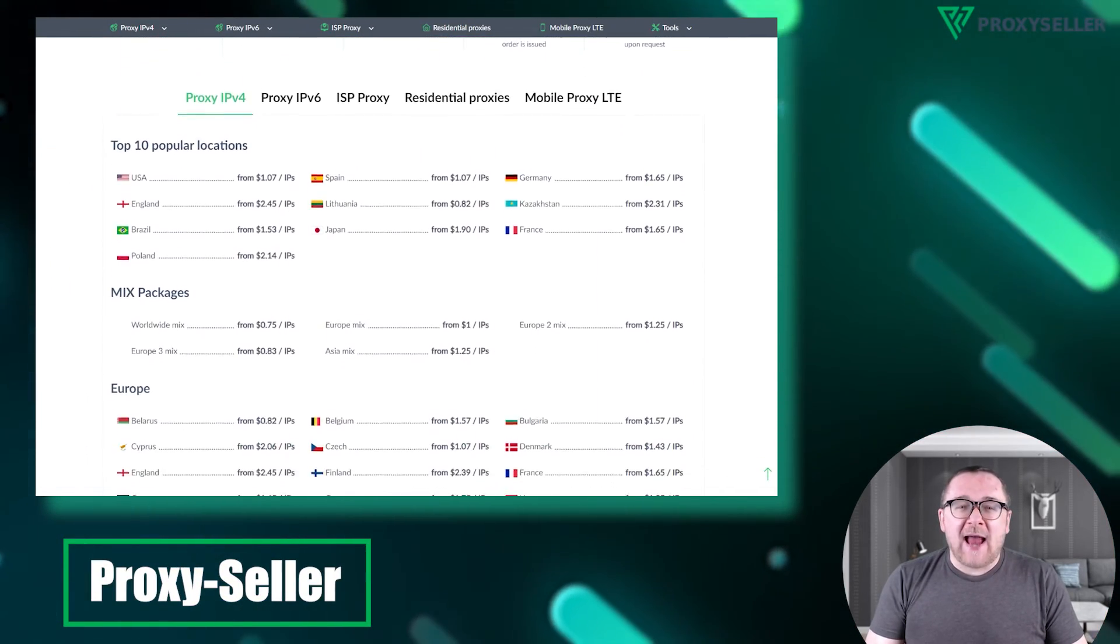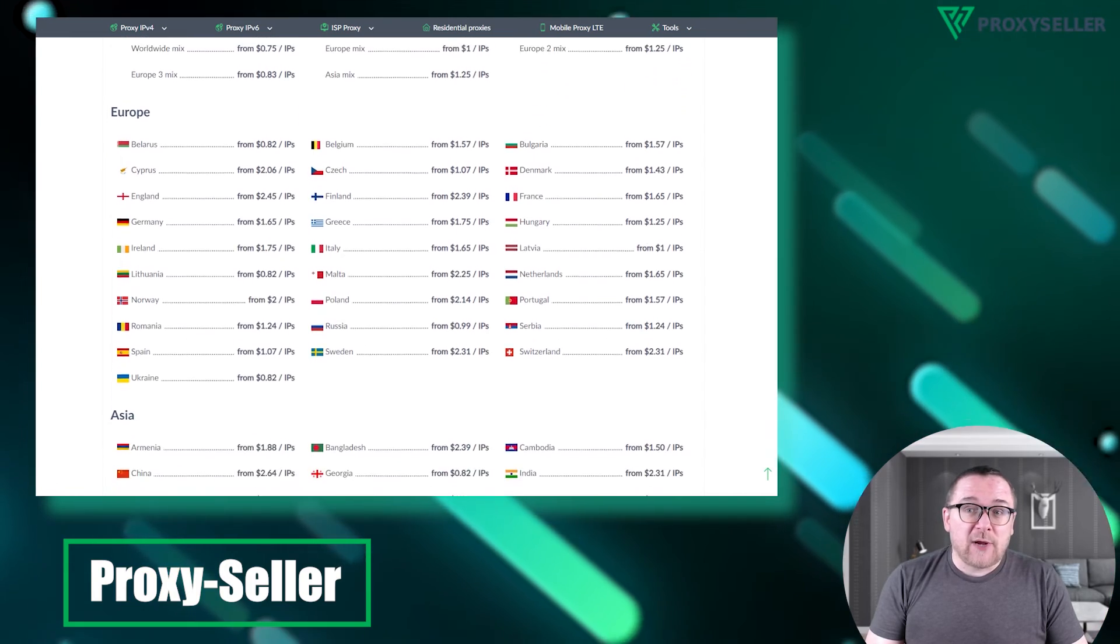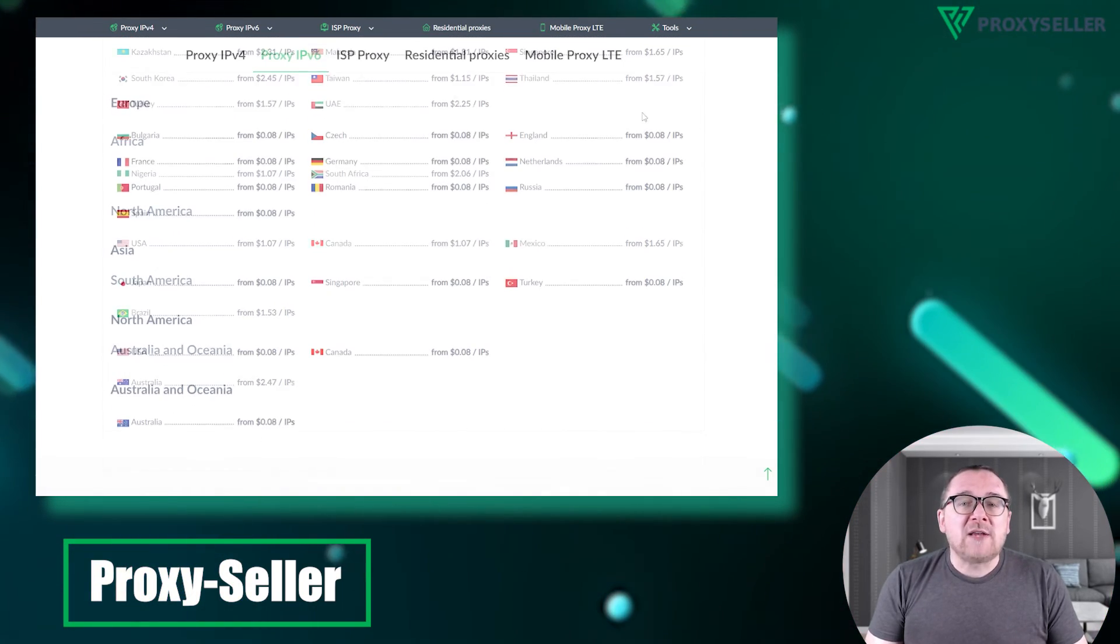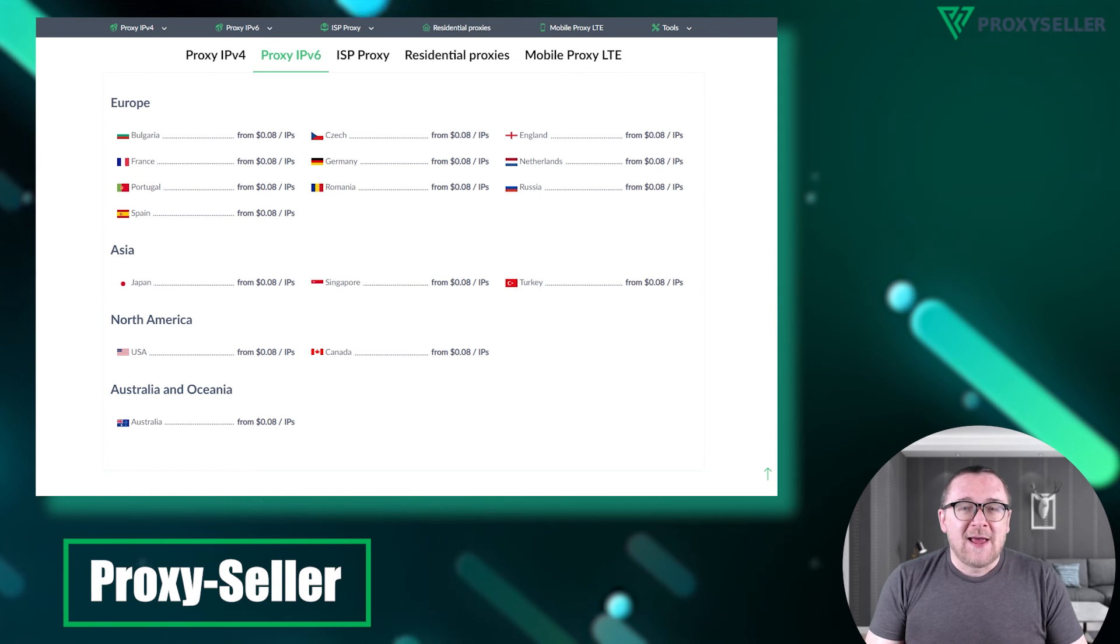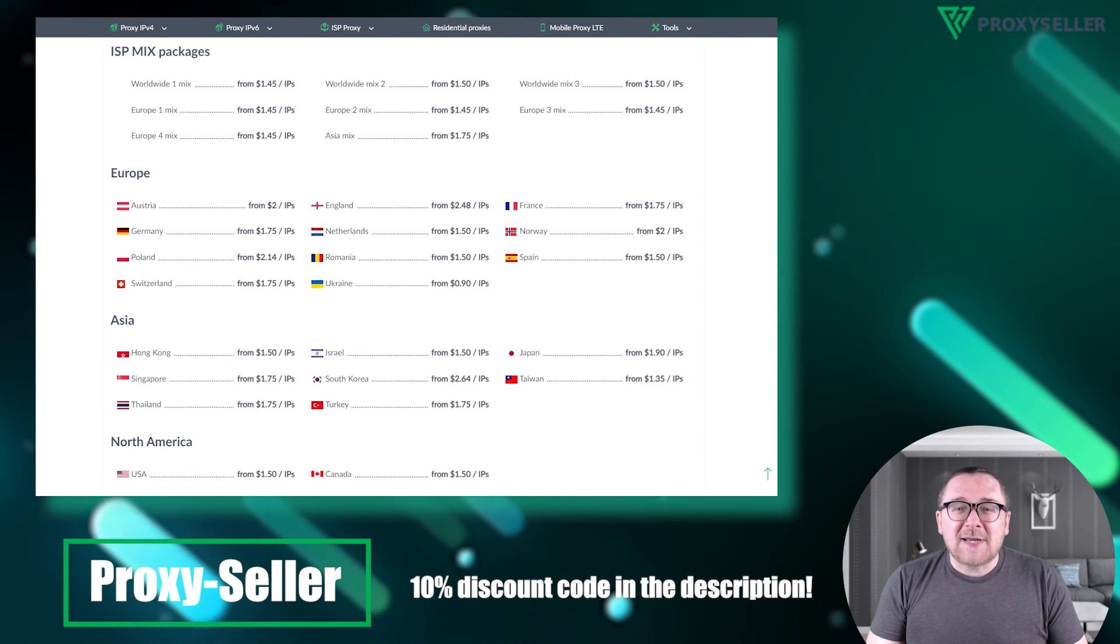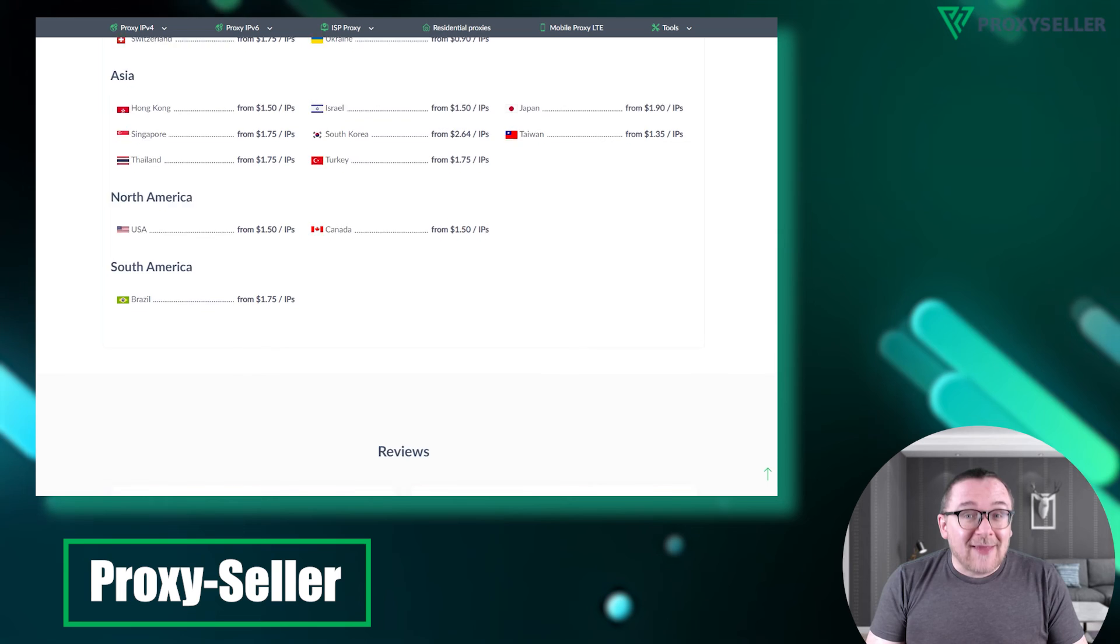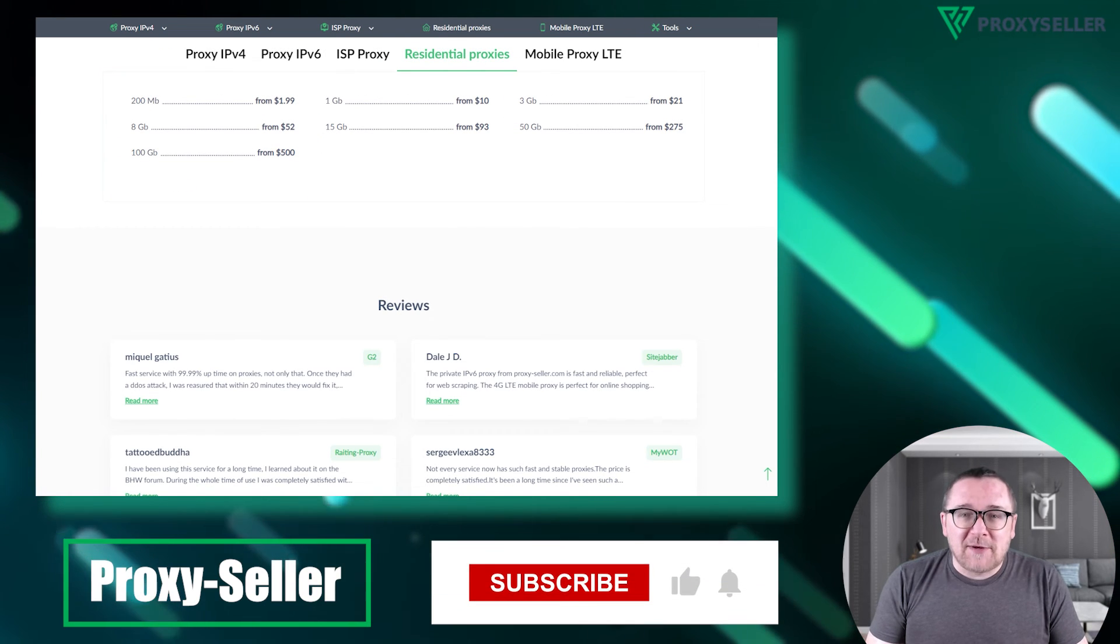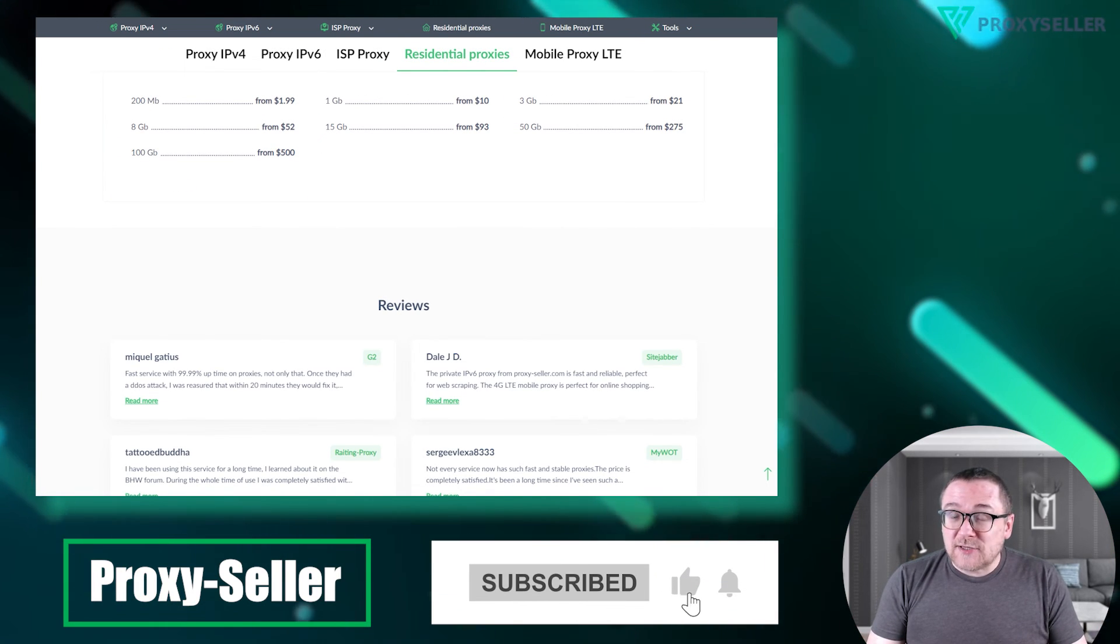Our selection caters to various needs, supported by 24/7 assistance. Check the description for a 10% discount code and a link to our site. Don't forget to subscribe to the channel, turn on notifications by clicking the bell, and hit the like button.